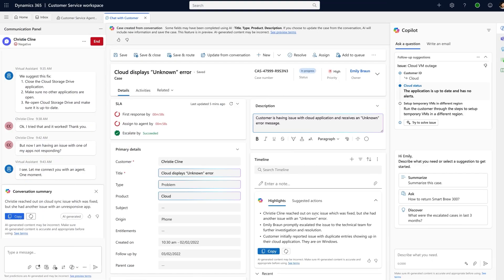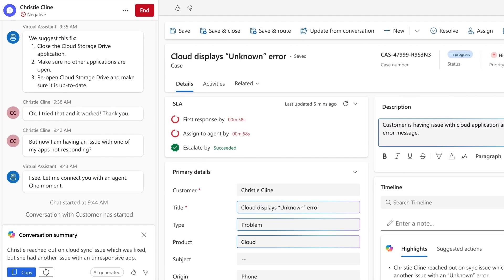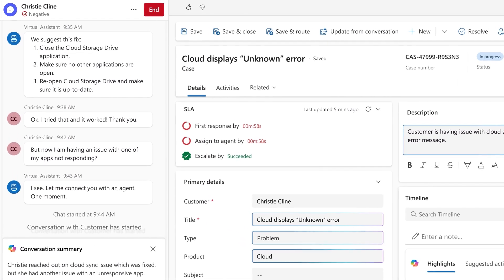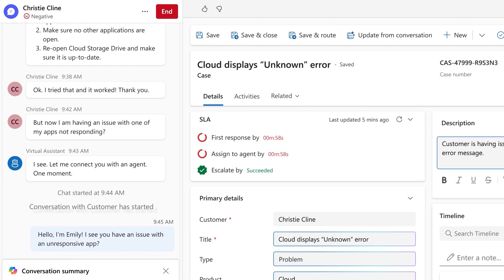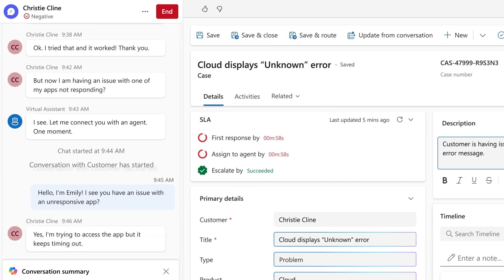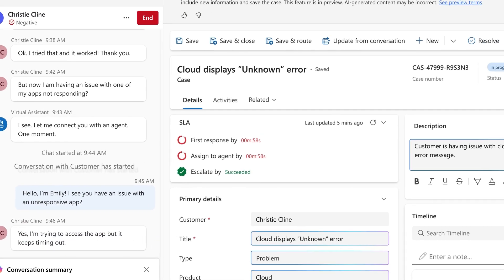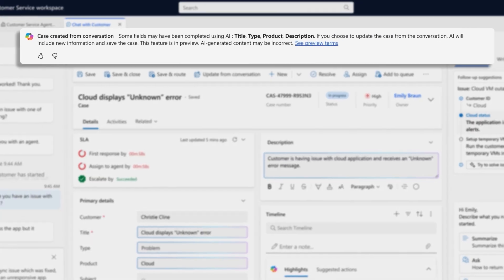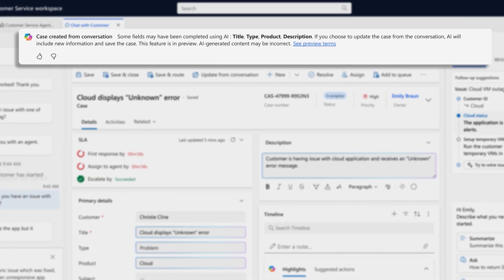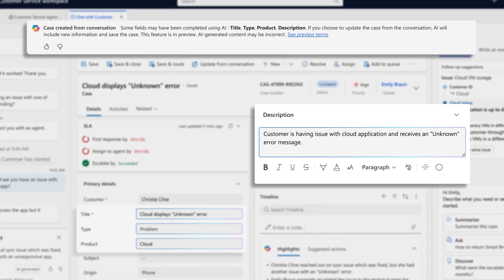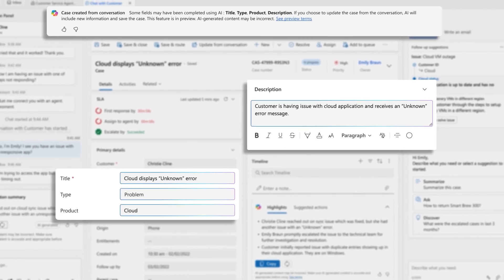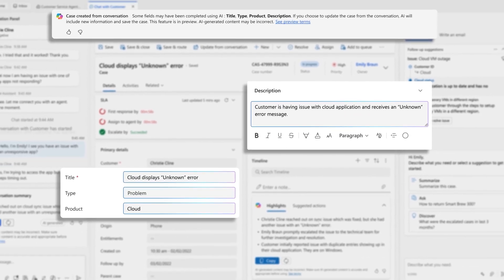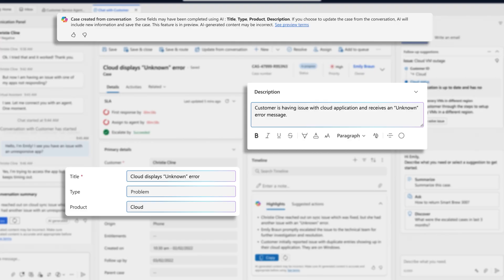I'm a senior service rep, and I've just received an escalation for a new issue. Instead of having to manually create a case, I see the case management agent has already generated one. It identified relevant case details based on the customer's history and the transcript to auto-populate the appropriate fields.